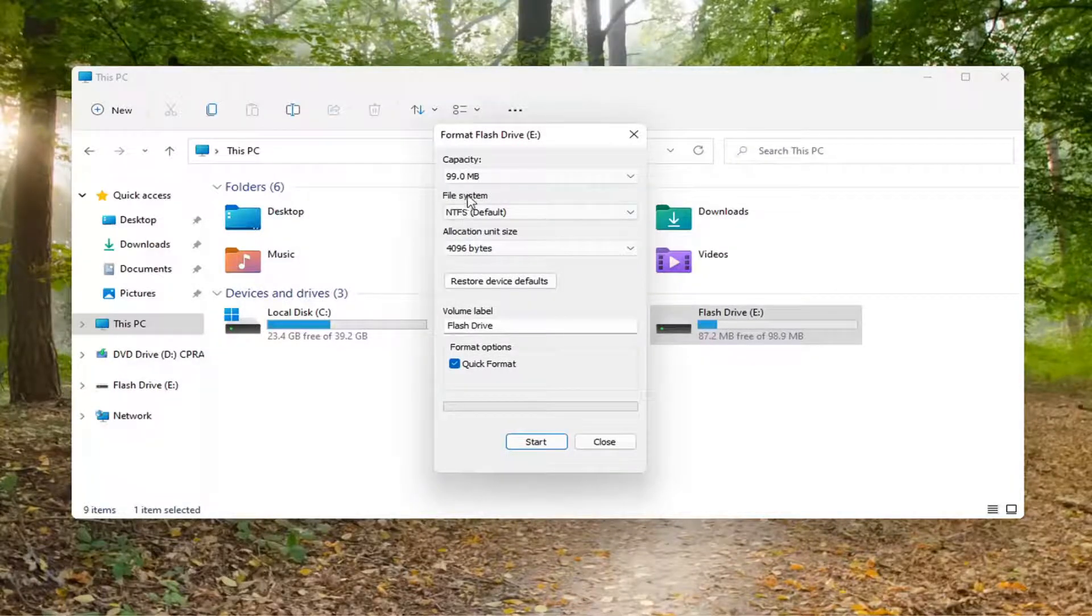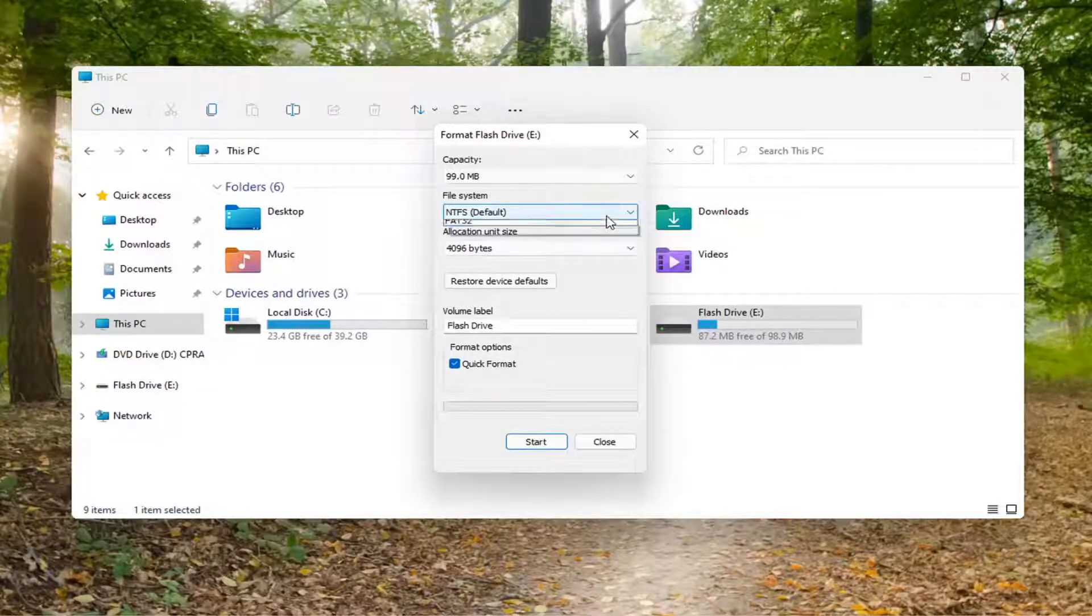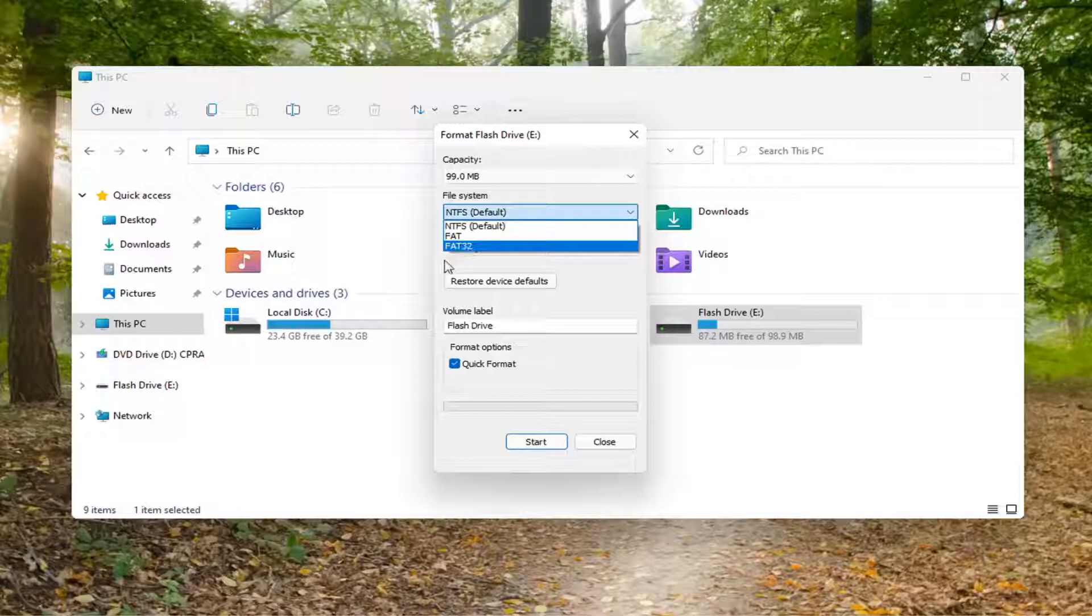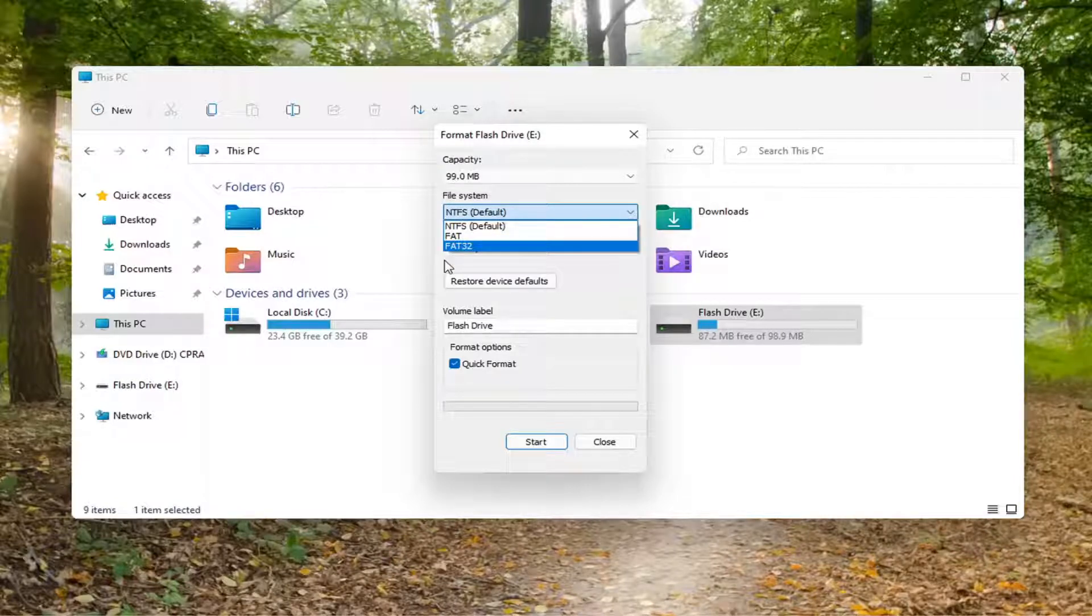Now underneath File System, if you click inside the drop down, you may want to select FAT32 depending if you're using a lot of Mac and Linux computers with this flash drive.